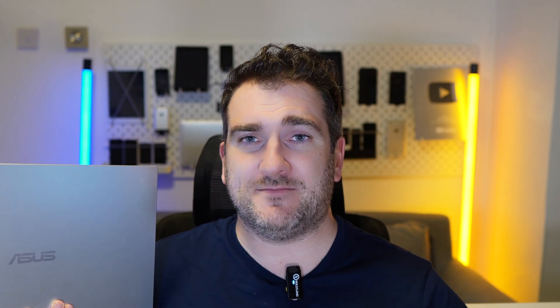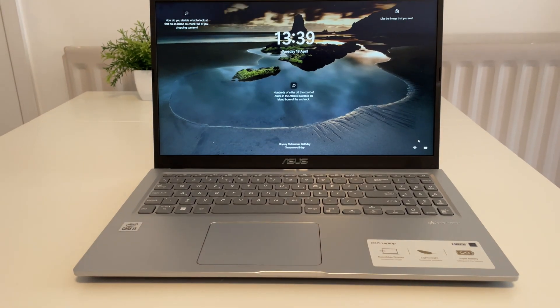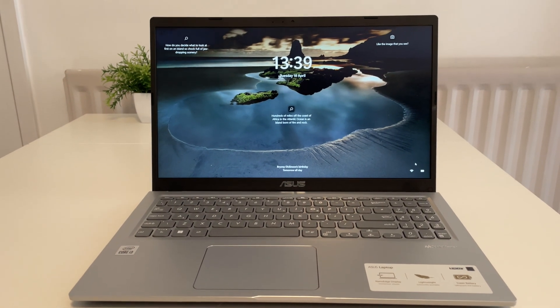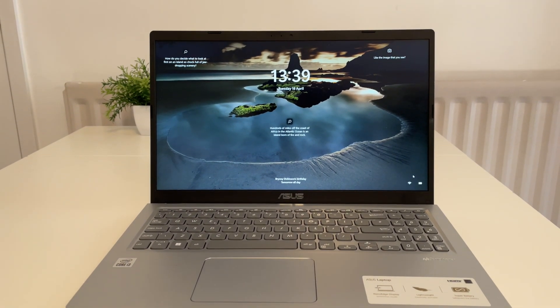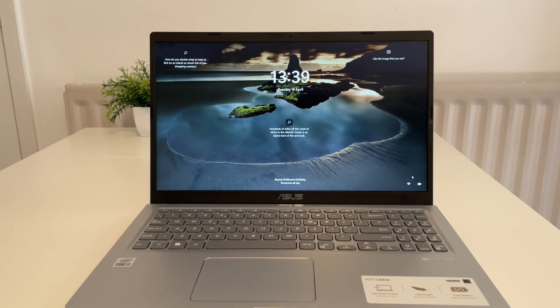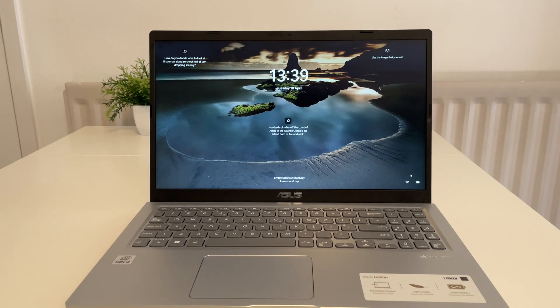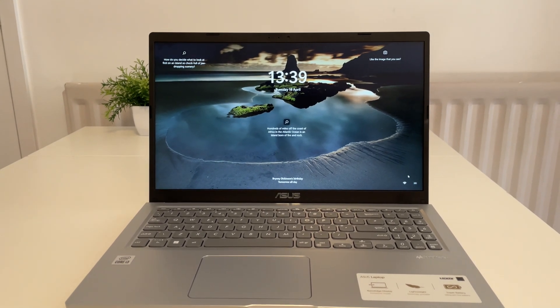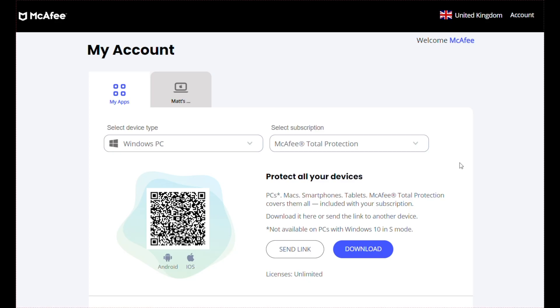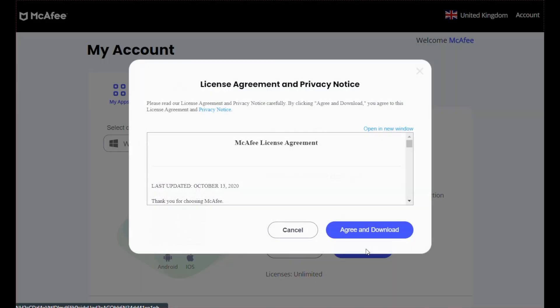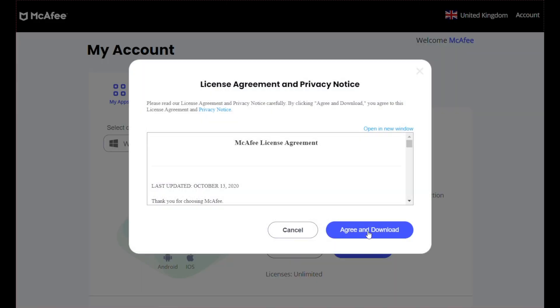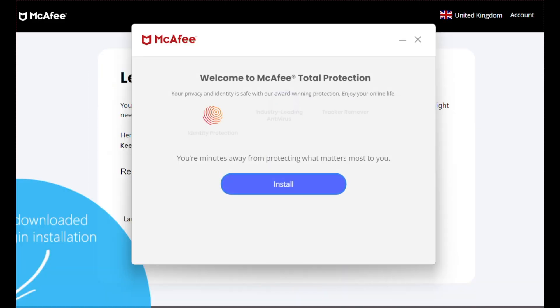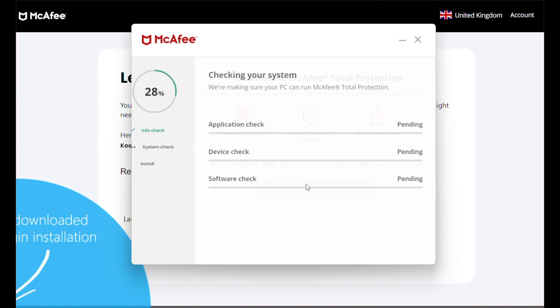So I've set up my Windows 11 laptop on my desk and now I'm going to download McAfee Antivirus onto this. I've now logged in and clicked Download. Once we've got the McAfee installer ready, I'm going to click Install and then basically we just leave this run.